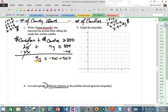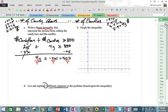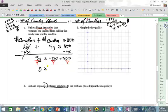Dividing all terms by four, we get Y ≥ -½X + 200. No need to switch the inequality because we divided by a positive number. Simplify the fraction to negative one-half, plus 200.